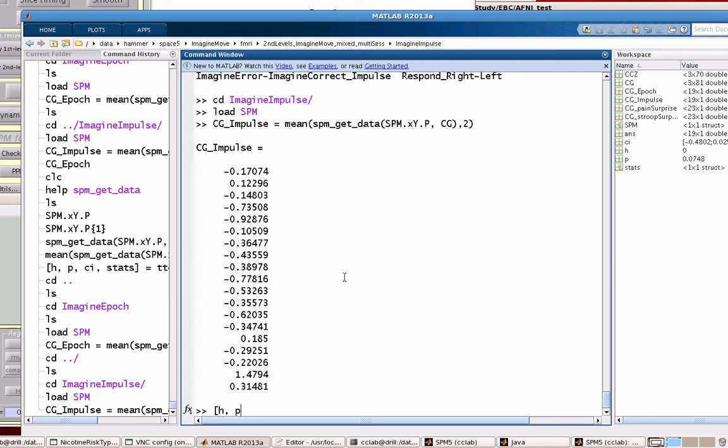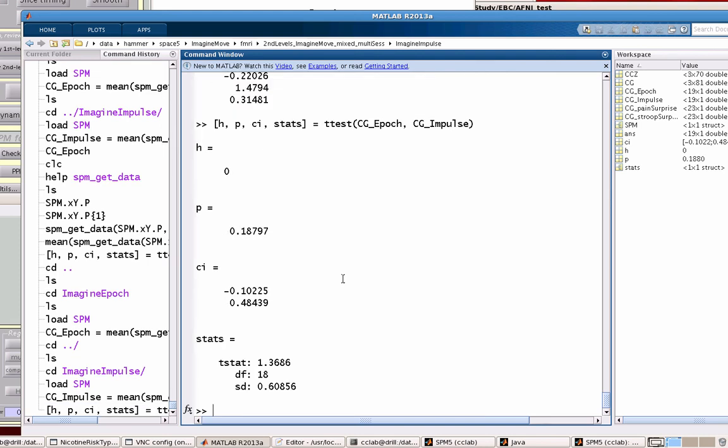Using built-in MATLAB functions. So H, P, CI, stats - this is just because it's a function which returns all that stuff - t-test CG_epoch, CG_impulse. So are these two significantly different from each other? Well this would suggest no.